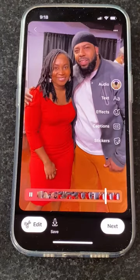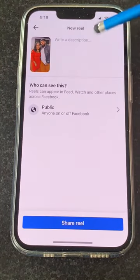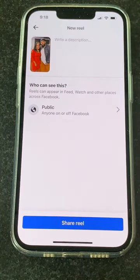Click done. Click next. You can write your description and share your reel.